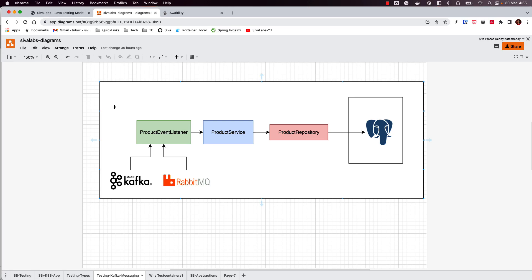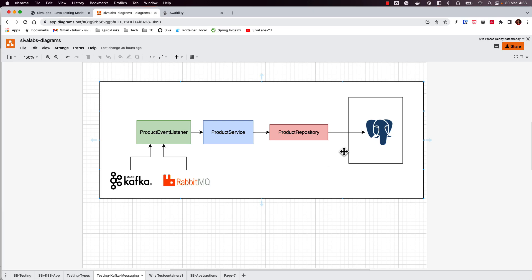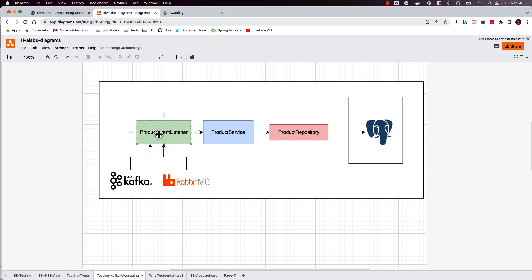To do that we can leverage the Test Containers library for spinning up either Kafka or RabbitMQ, publish a message to those systems, and our application should consume and process it. The interesting challenge is: while assessing whether the data is in the database, you cannot do that immediately after sending the message, because there is no guarantee the message will be immediately processed and the data immediately available in the database.